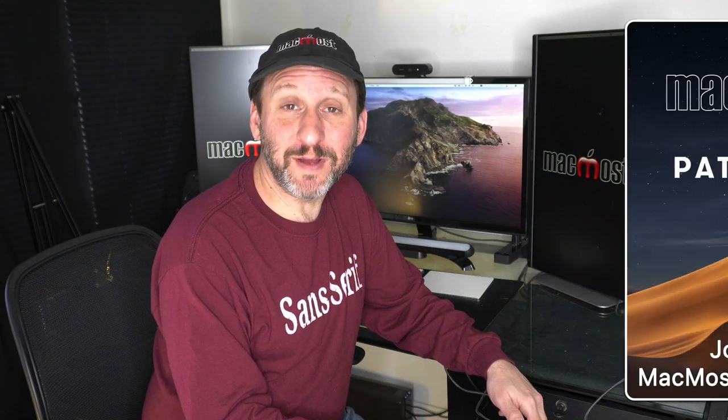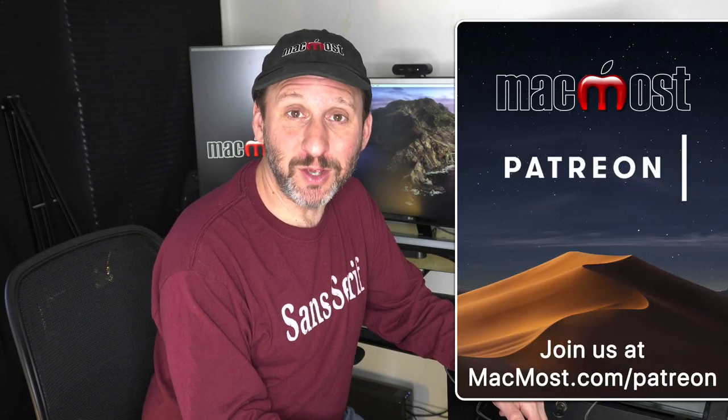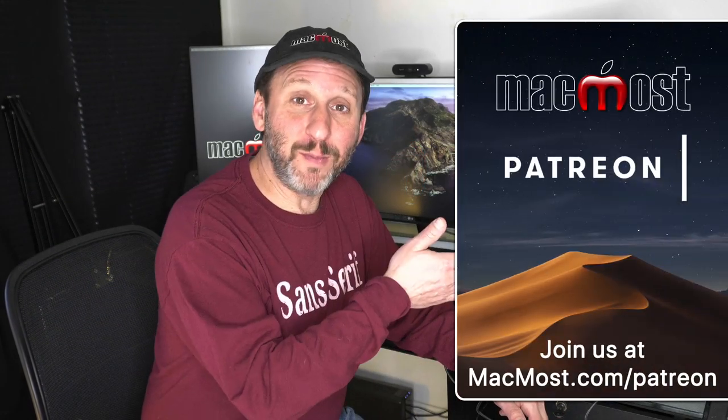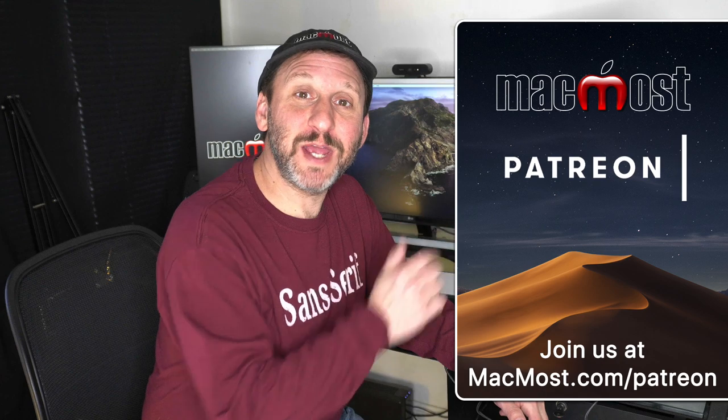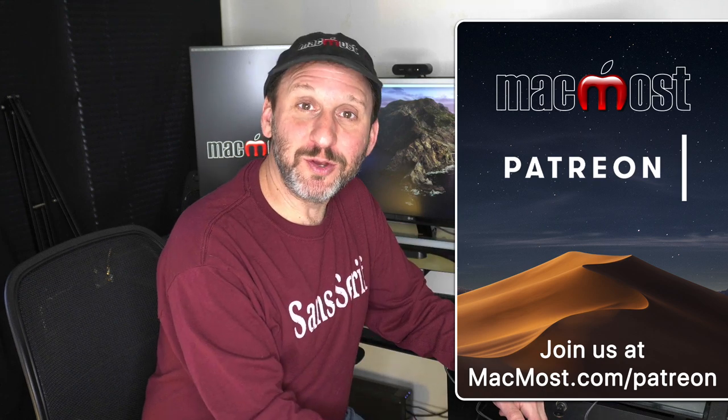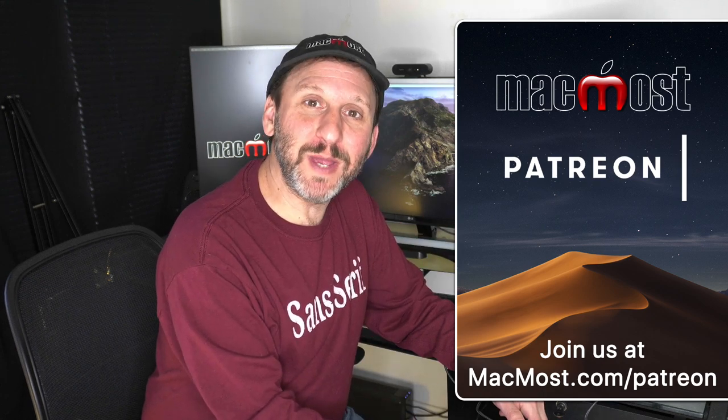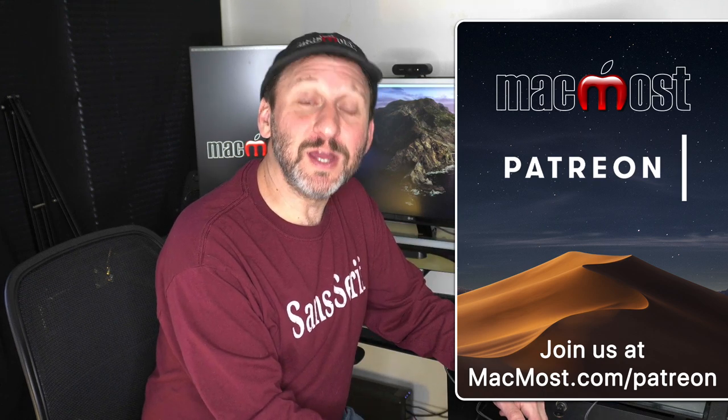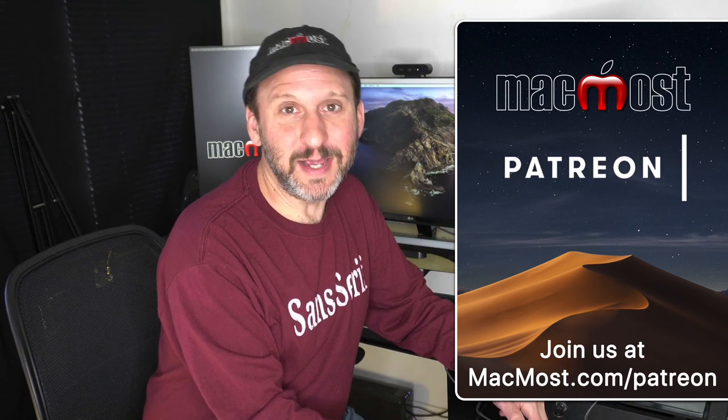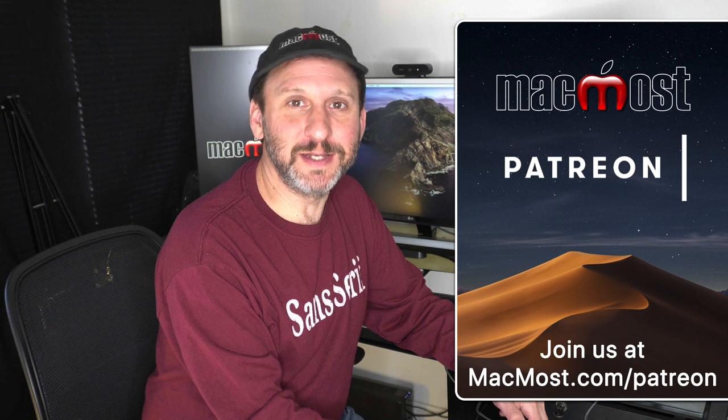MacMost is supported by viewers just like you. Go to MacMost.com slash Patreon. There you can read more about the Patreon Campaign. Join us and get exclusive content.